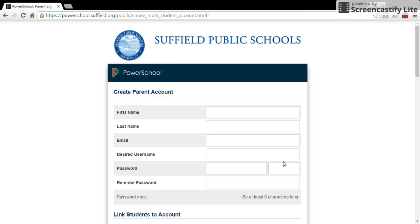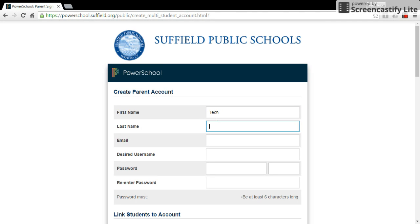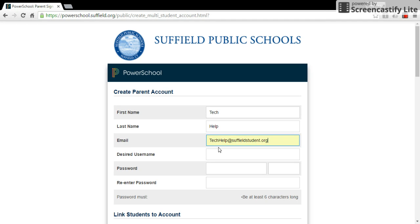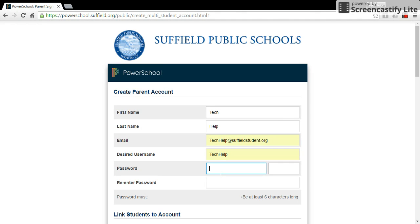The following screen will appear. You're going to type in your first name, your last name, your email, your desired username, and password.